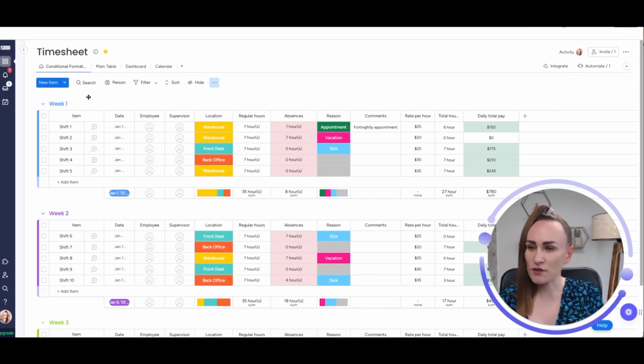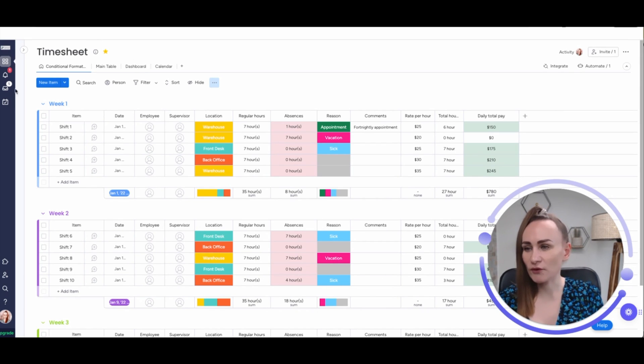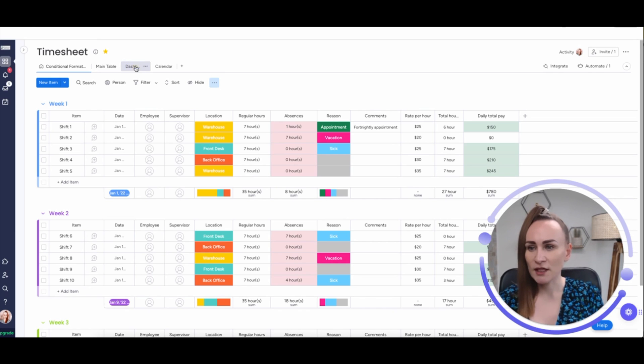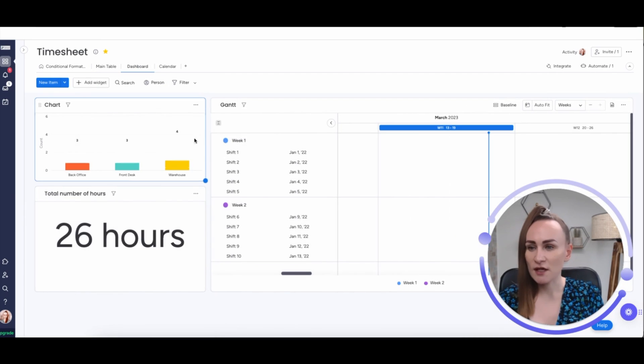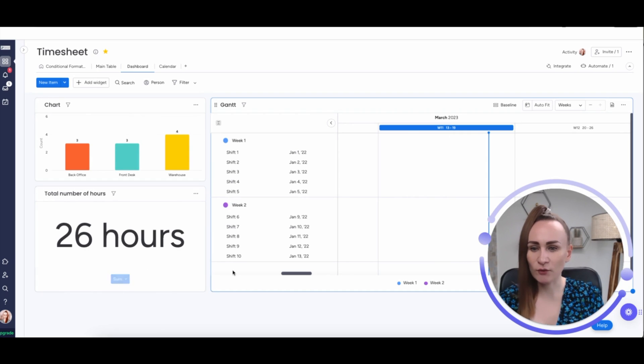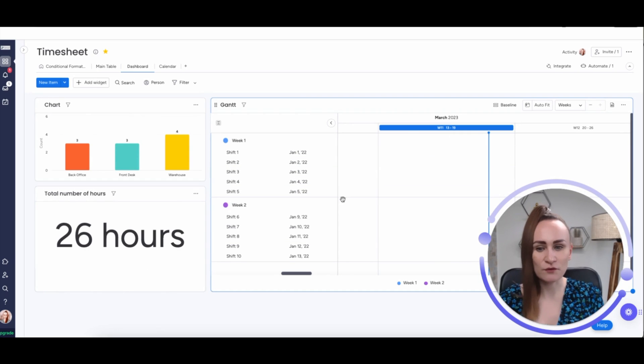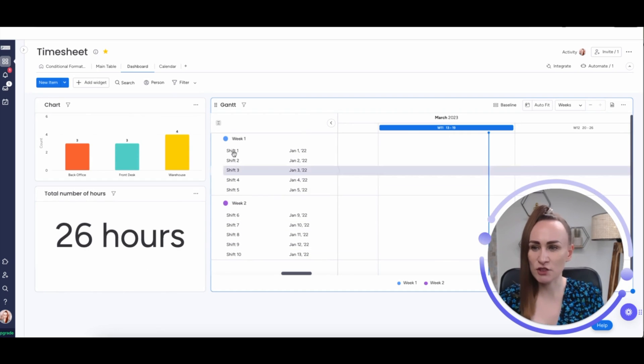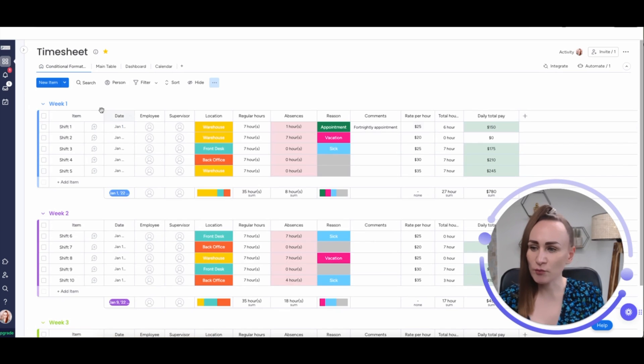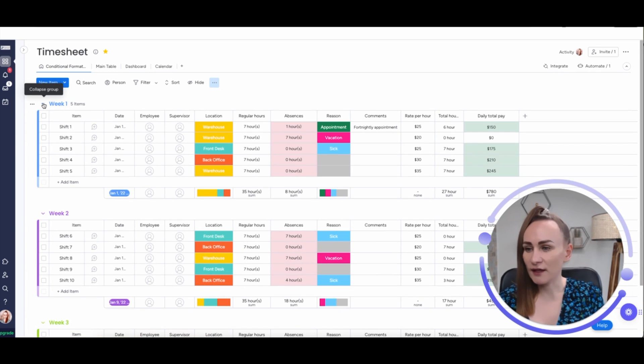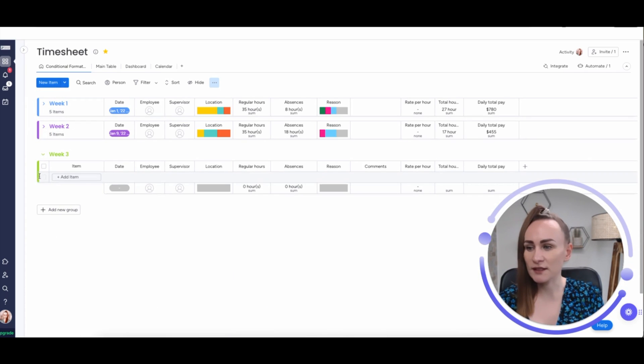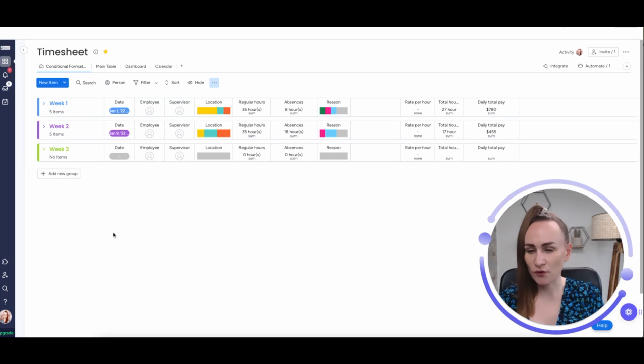Now, this board is also really good if you want to analyze what is truly happening with the shifts where you have a dashboard with number of hours and also the Gantt charts for the shifts. But the groups is really a helpful part where you can utilize weekly schedules on your timesheet.